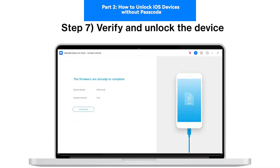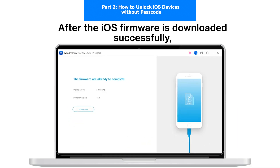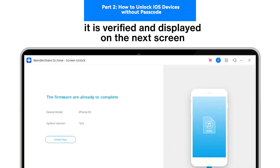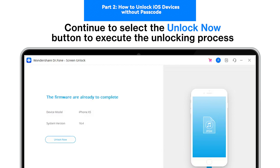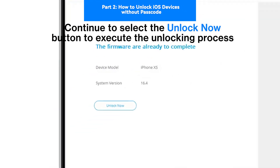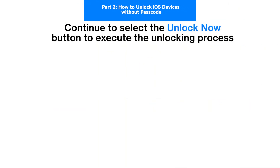Step 7: Verify and unlock the device. After the iOS firmware is downloaded successfully, it is verified and displayed on the next screen. Continue to select the Unlock Now button to execute the unlocking process.